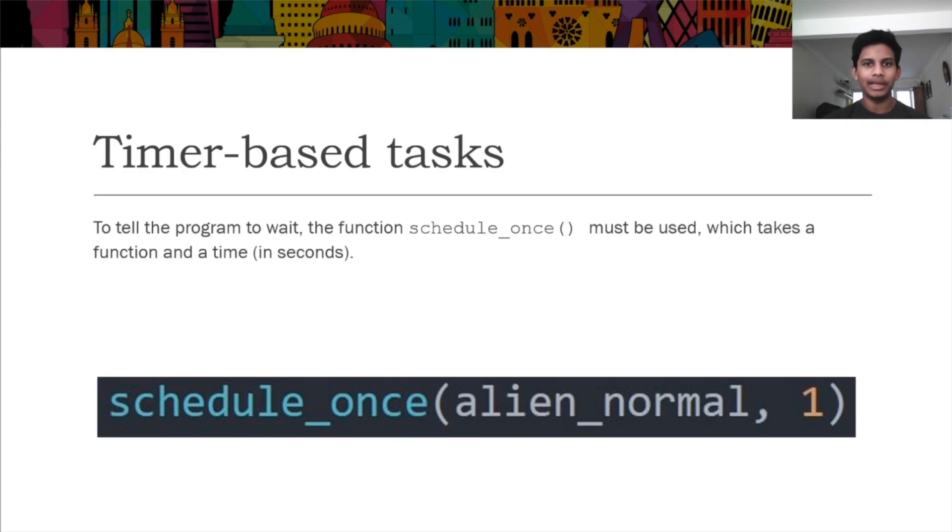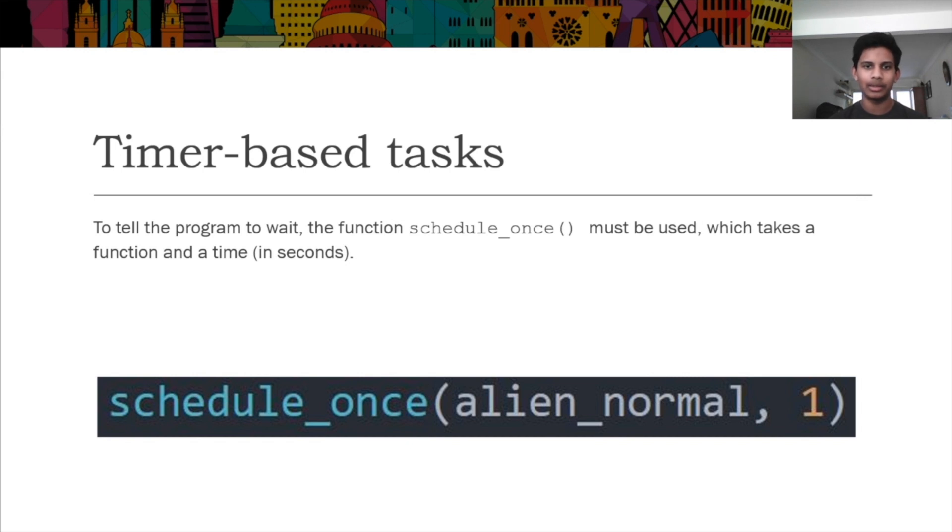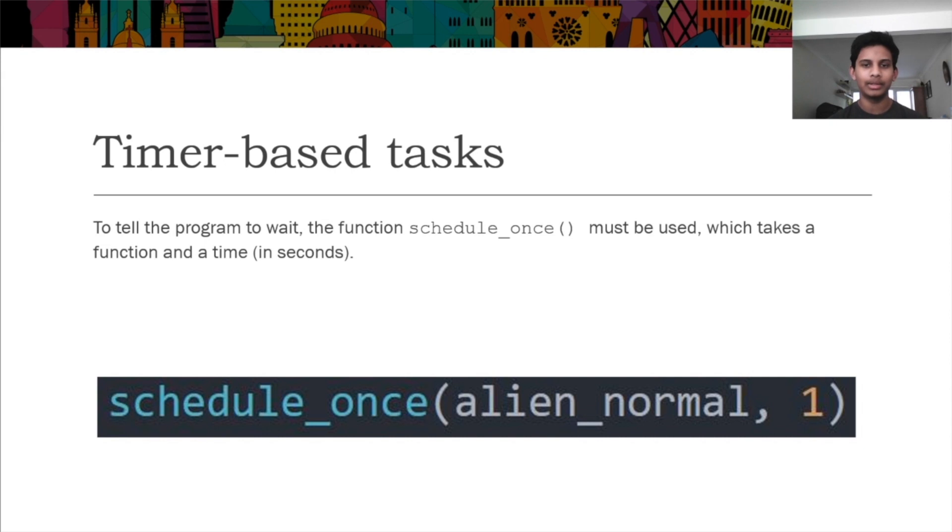Usually, to set the timer in a program, you use sleep. However, in this situation, using sleep would cause the entire game to pause. So to avoid having to use a complicated async loop, you use the schedule once function, which sets a function to run after a certain amount of time.